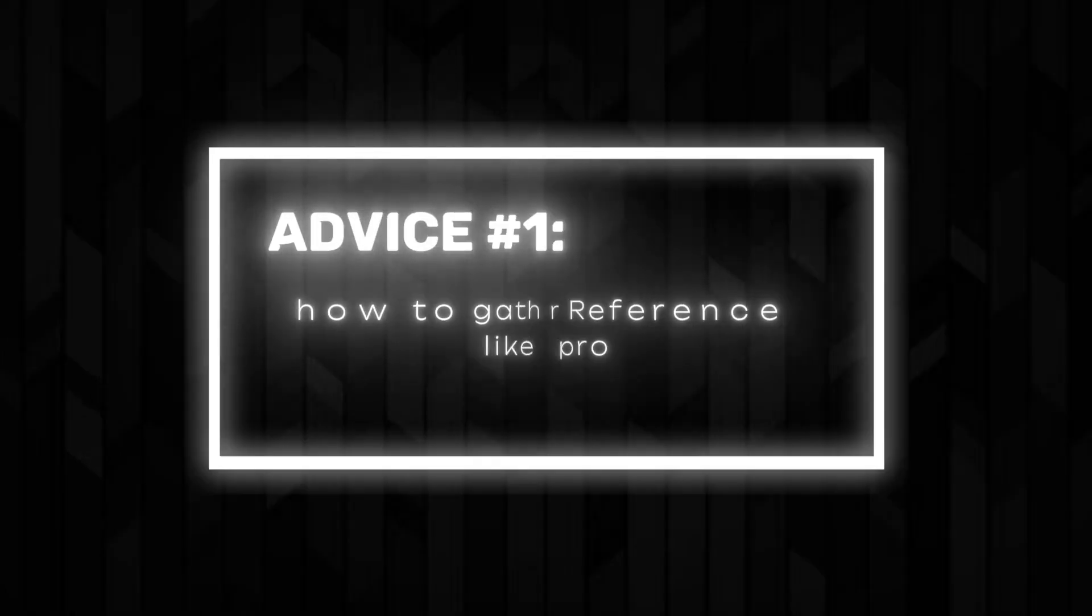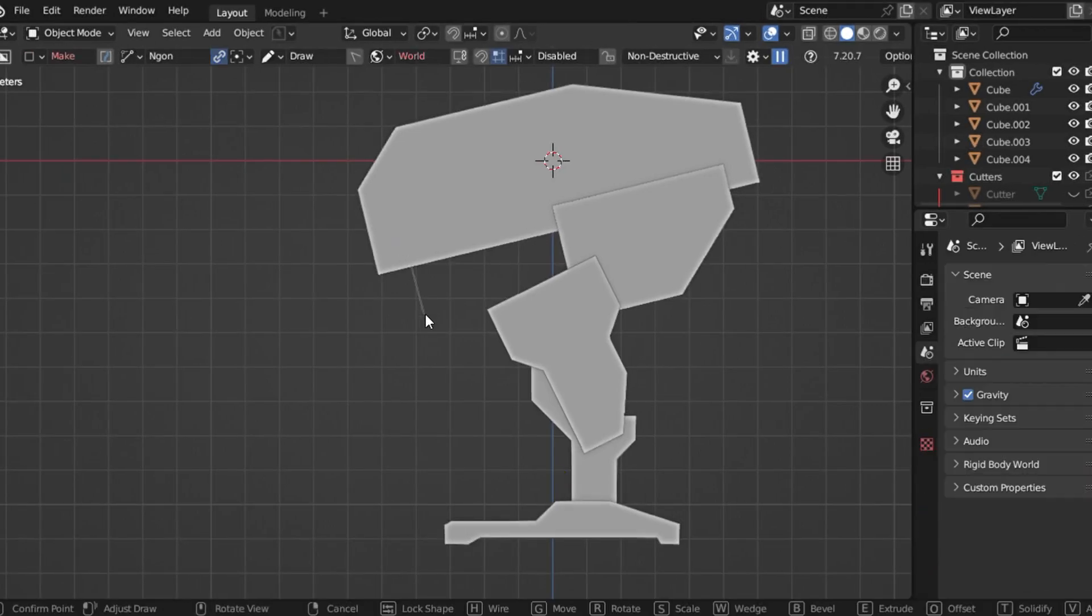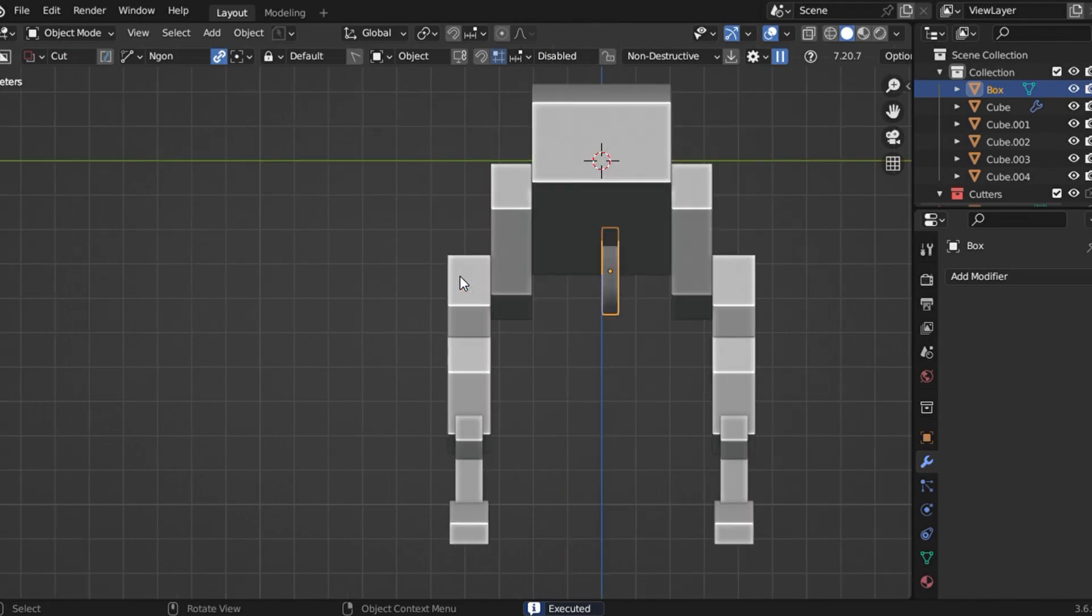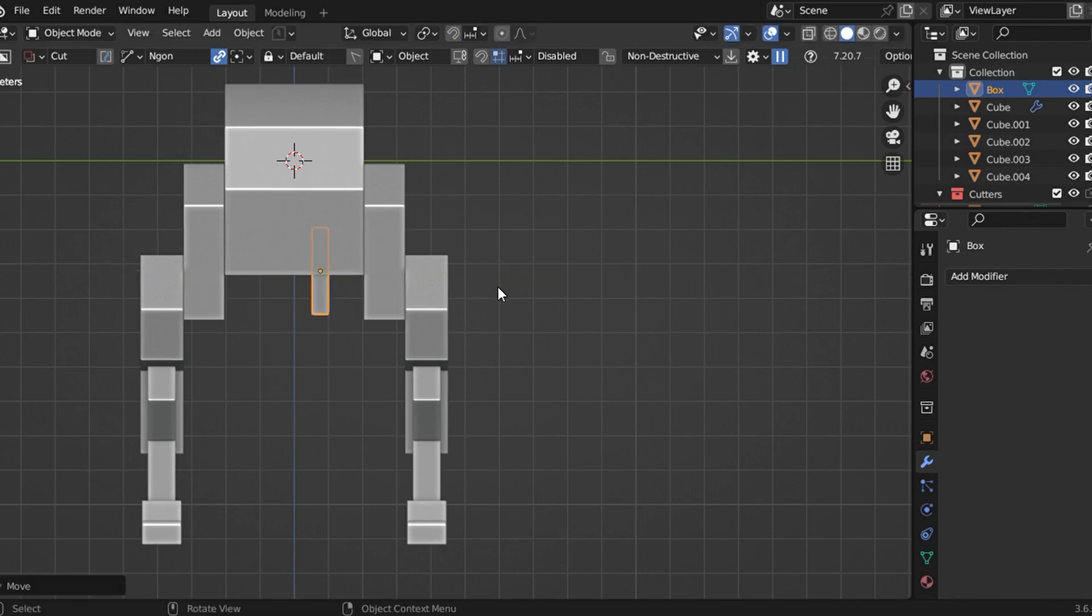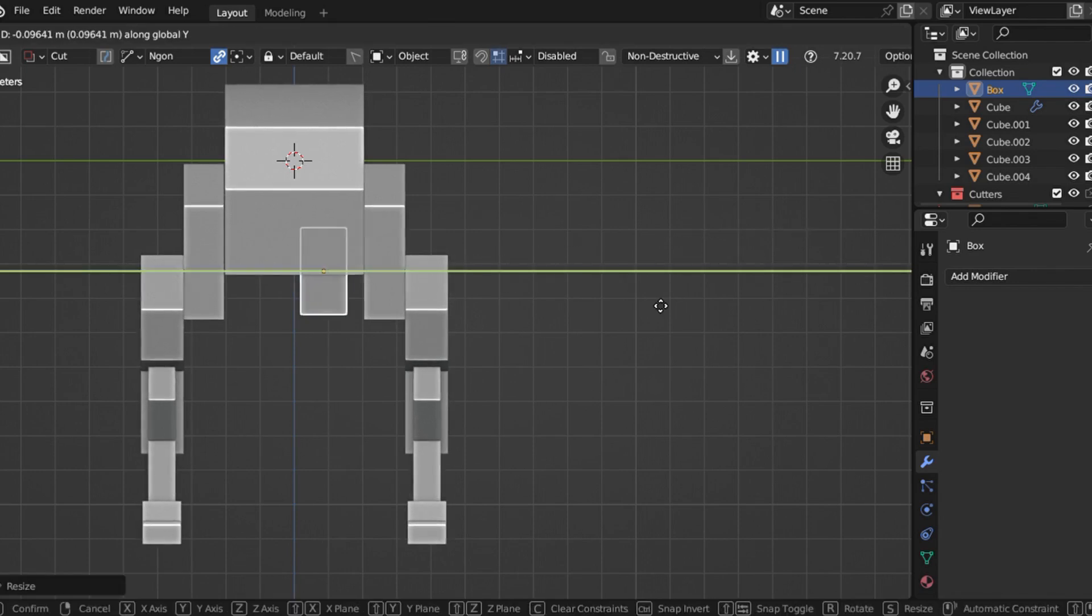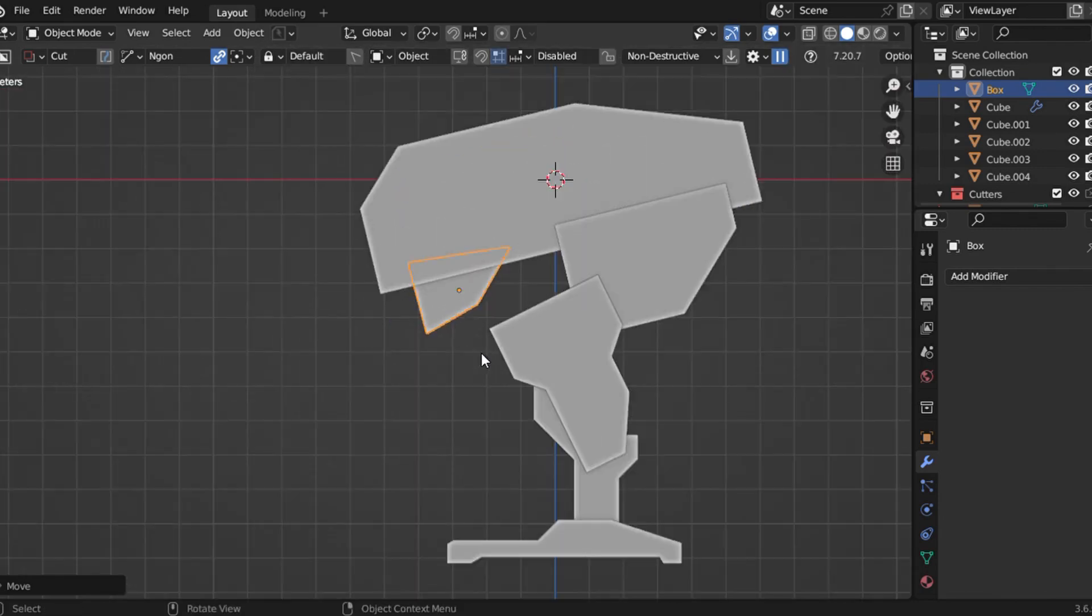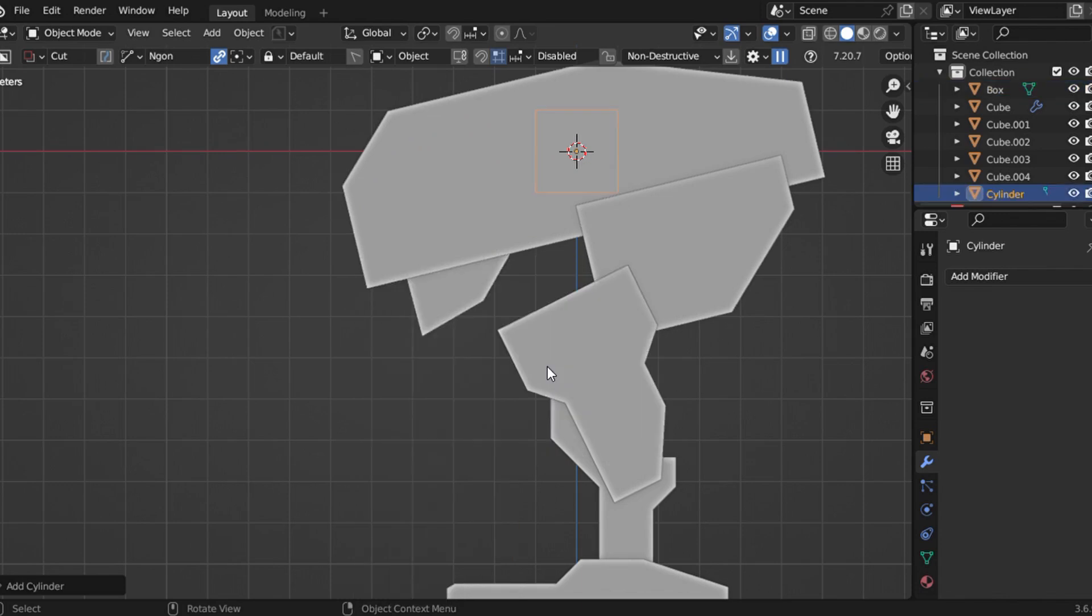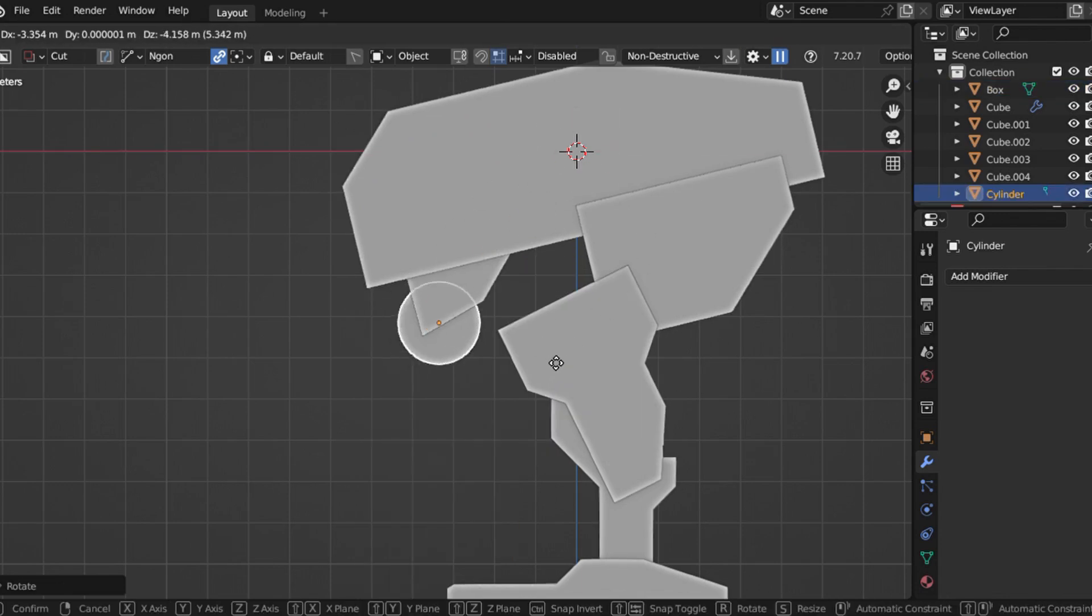Advice number 1: How to gather reference like a pro. Reference is absolutely crucial because it's the foundation of your design. Without the right reference, you're essentially walking blind. Here's where most artists make a mistake—they rely on a single image and end up struggling to figure out the structure and detail on their own. Trust me, it's a painful and unnecessary process.